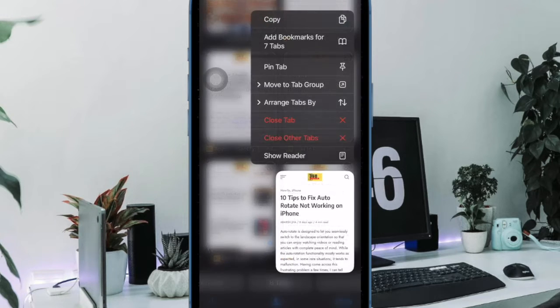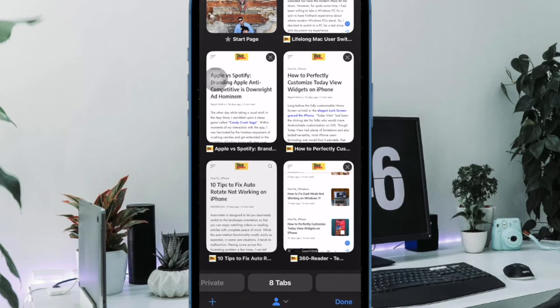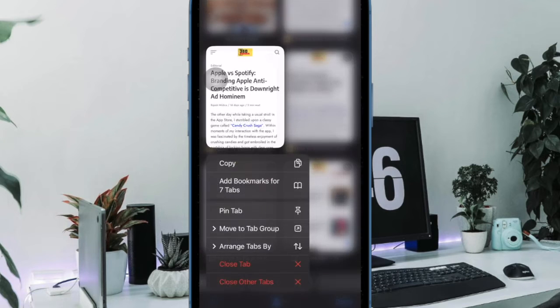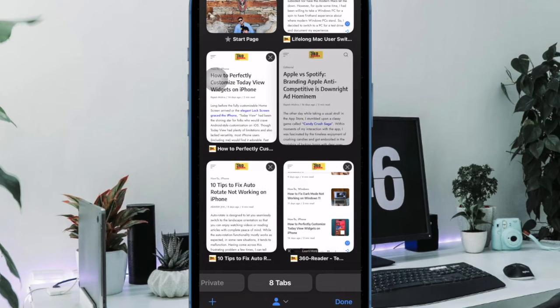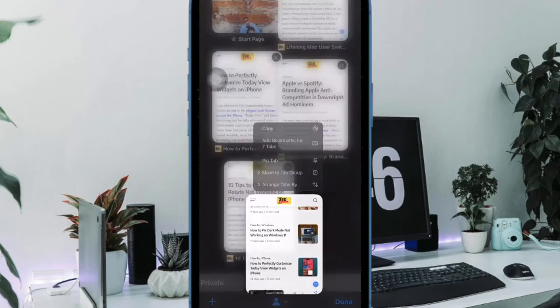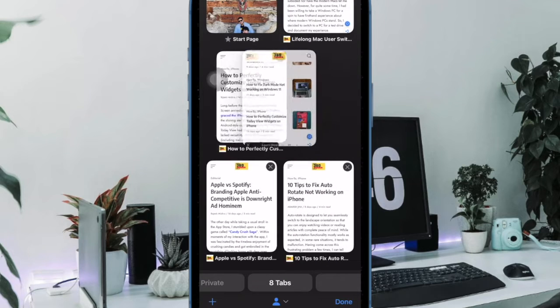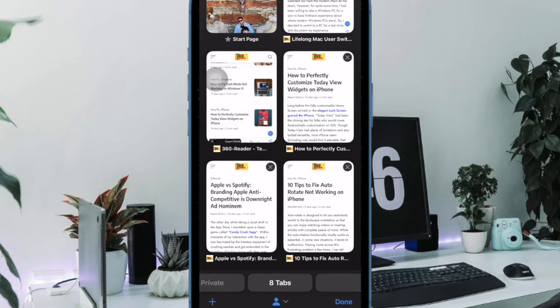Later, if you ever want to show all the shared links in Safari, all you have to do is go back to the same setting and then turn on the toggle right next to shared with you.